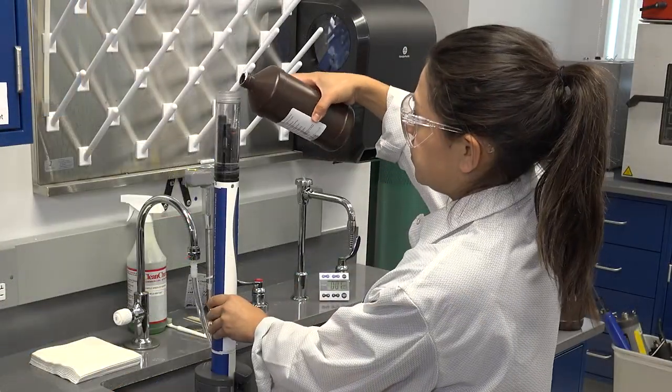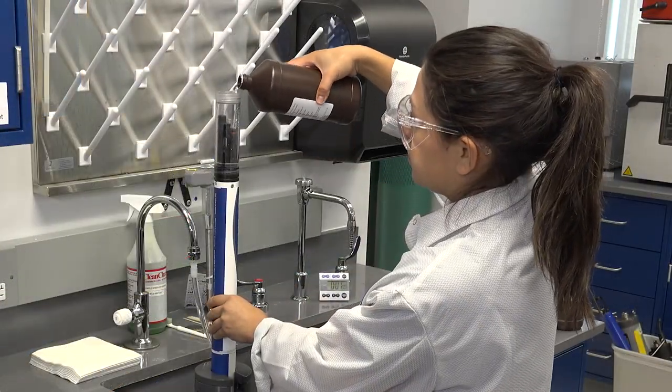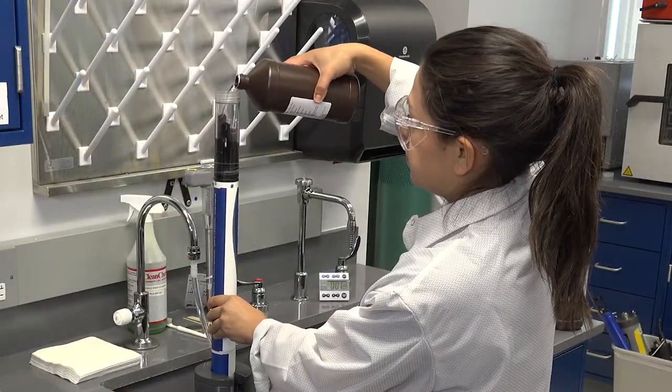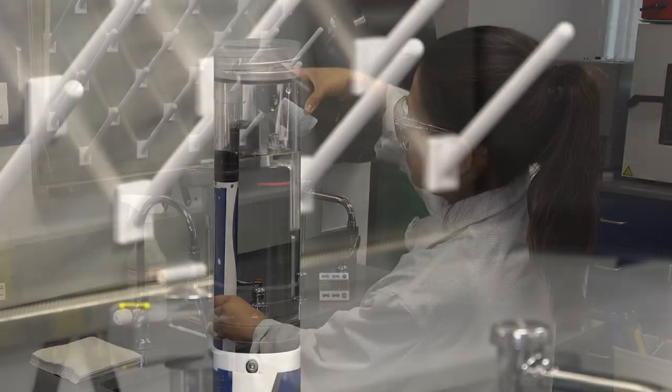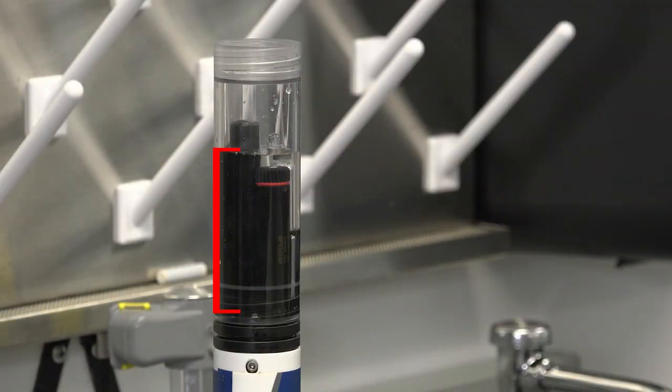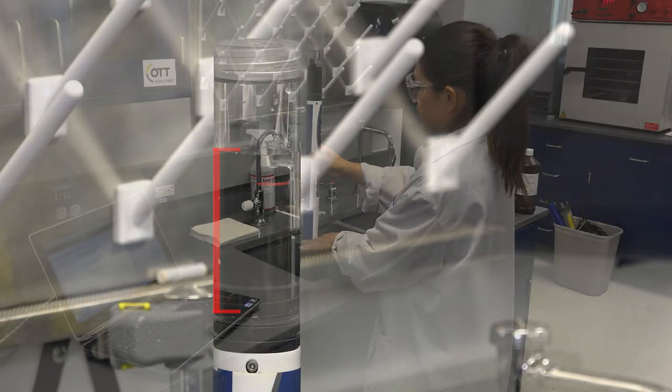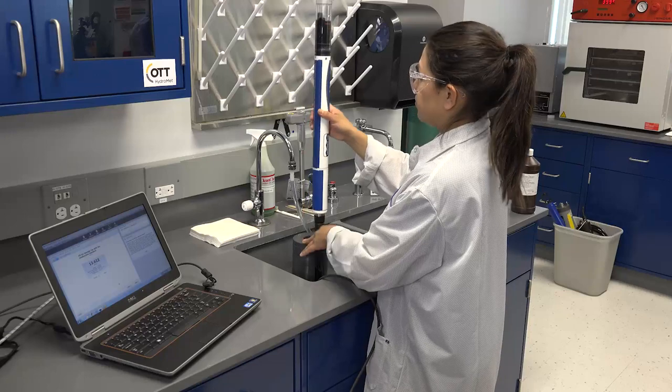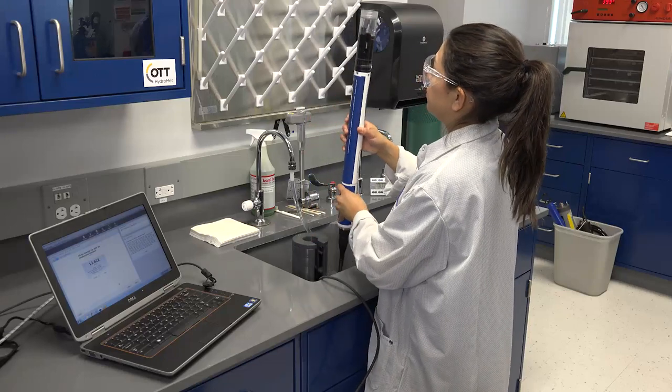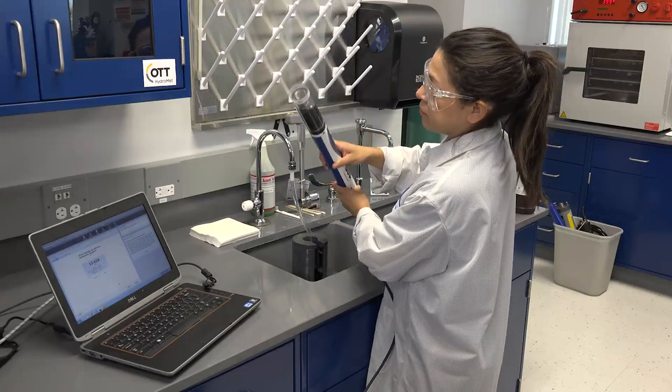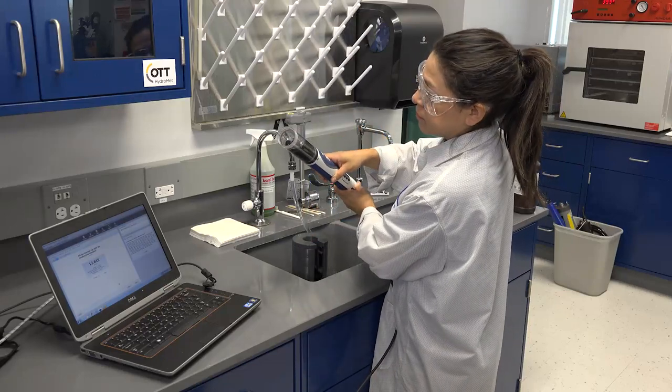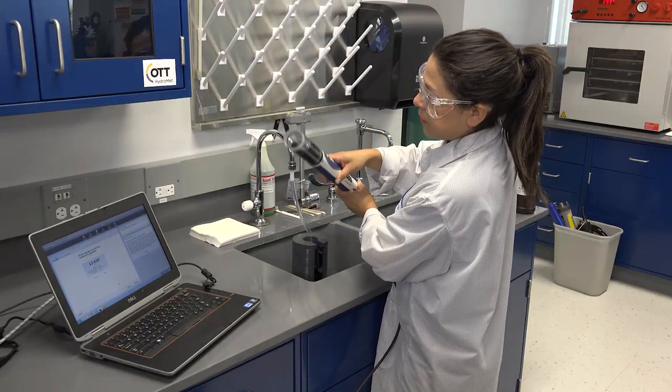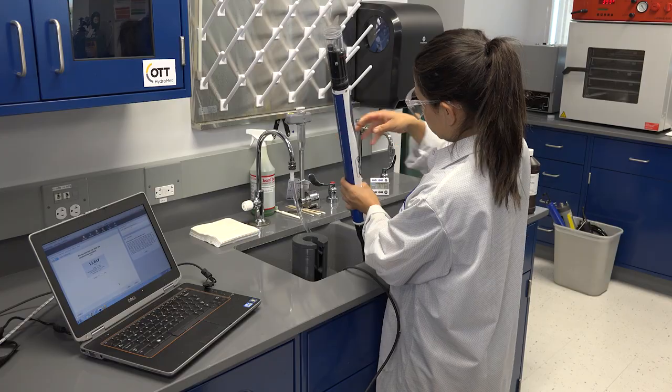Fill the storage cup up with conductivity standard, making sure that the oval hole in the conductivity sensor and the temperature sensor are completely submerged in standard. Be sure to check that there are no bubbles inside the conductivity cell, as these will interfere with the measurement.